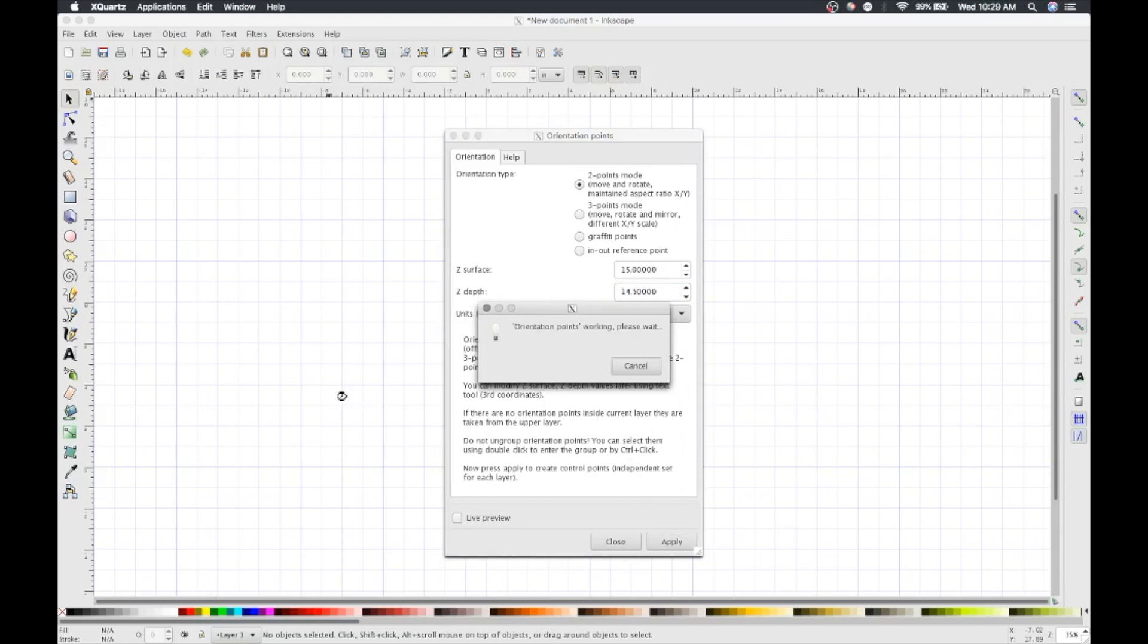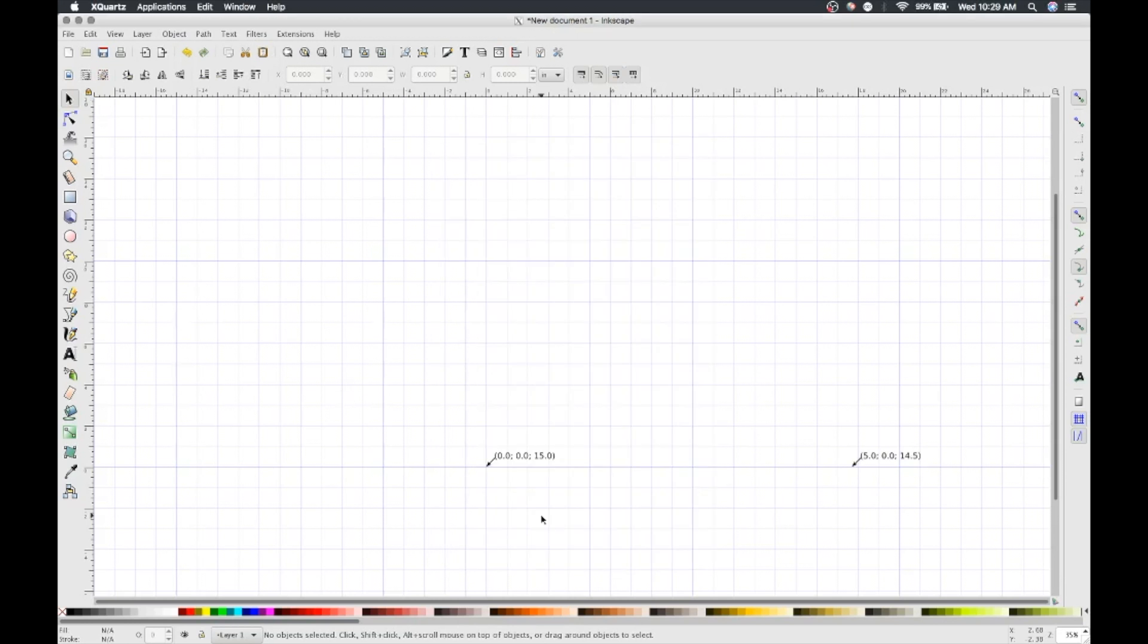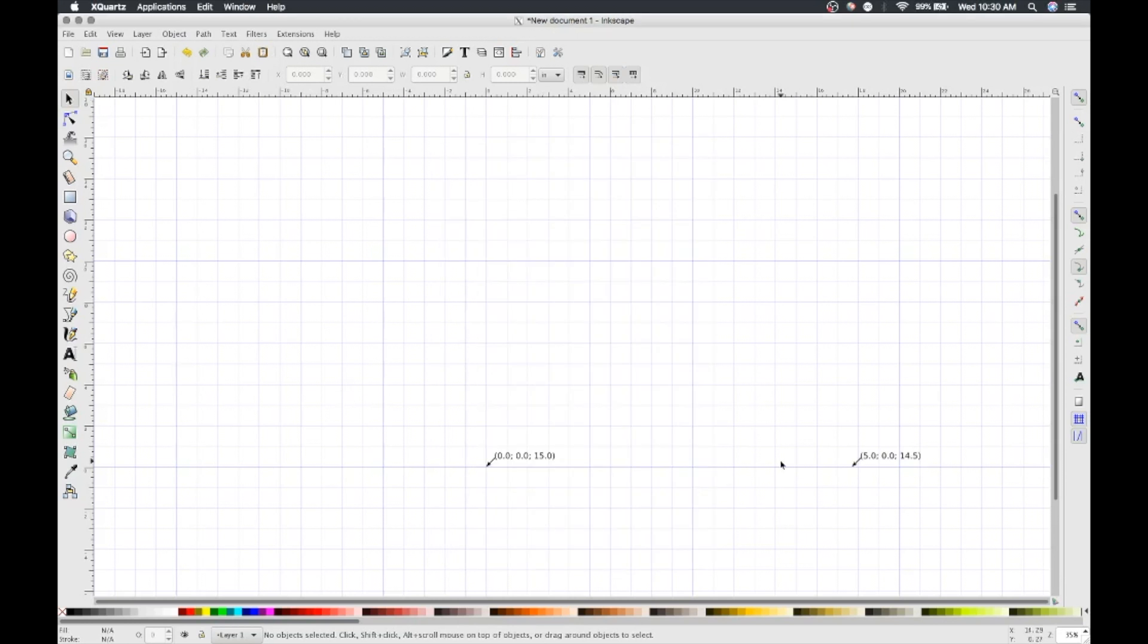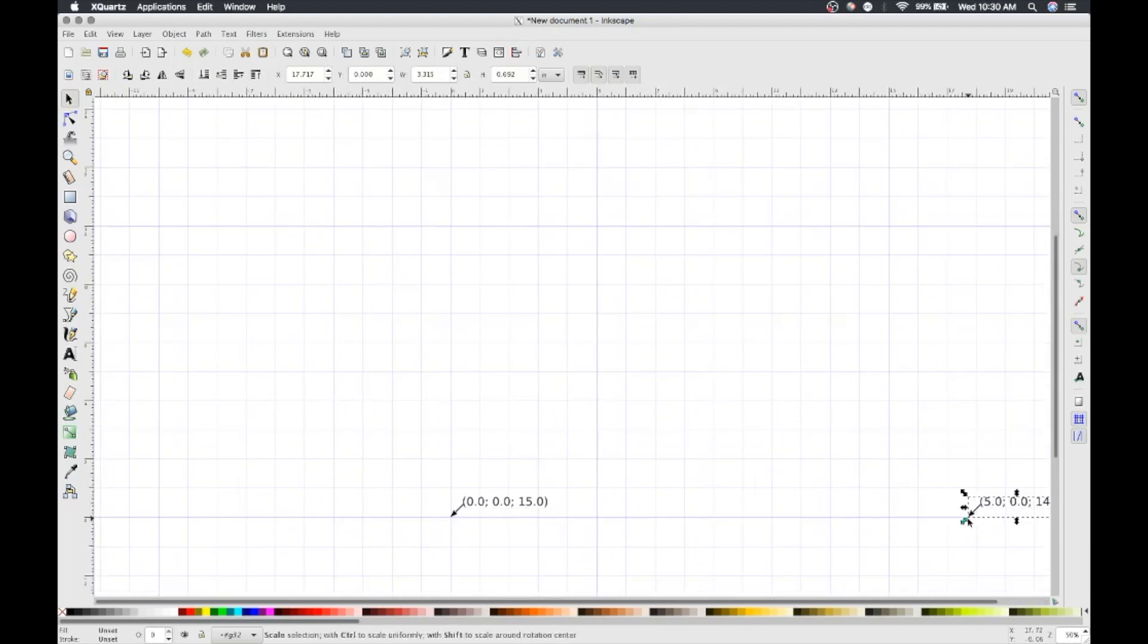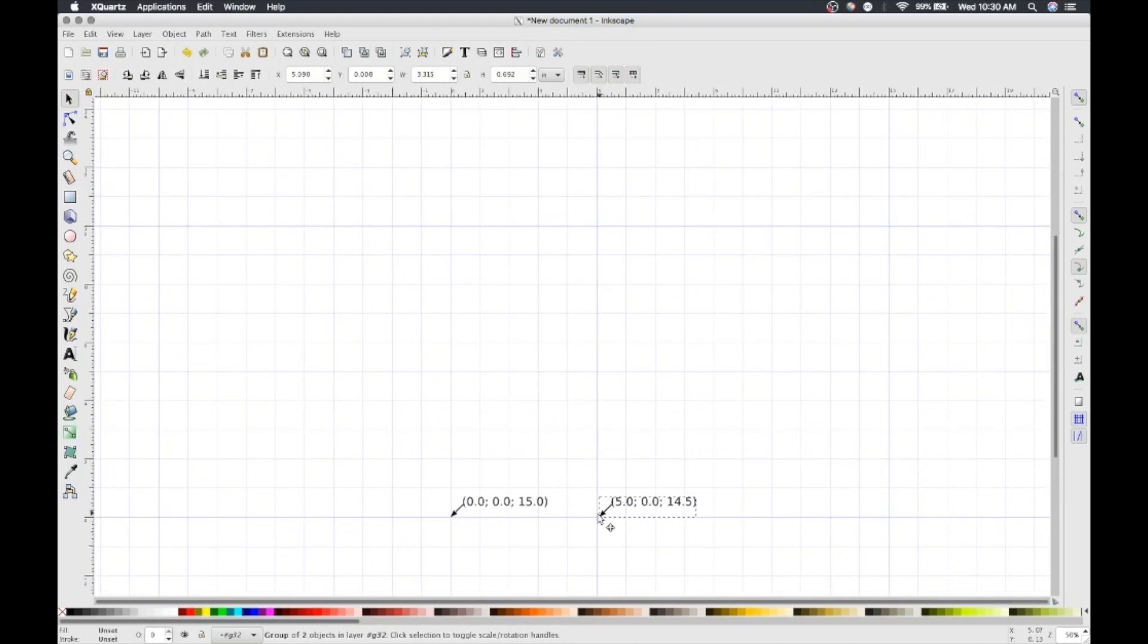After you click Apply, you'll notice that the orientation point at 50 14.5 is not lined up with your grid markers. Select it and move it to the right grid marker. This makes it easier to draw later on.